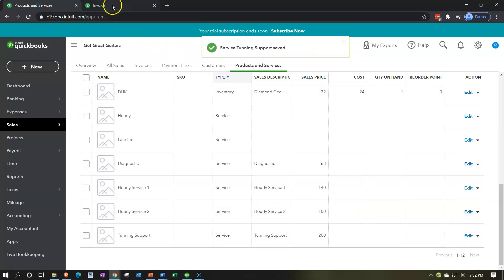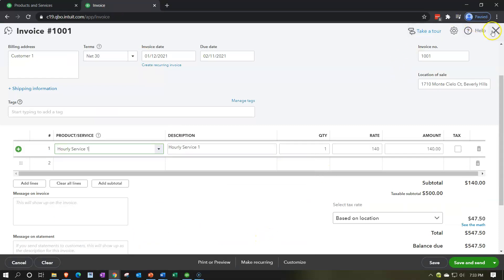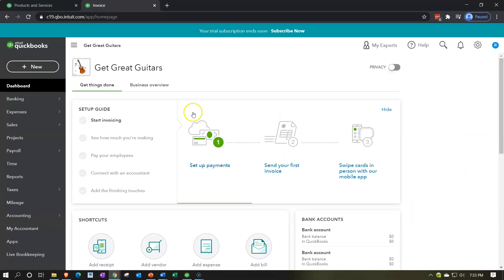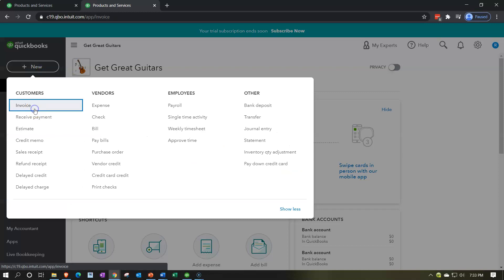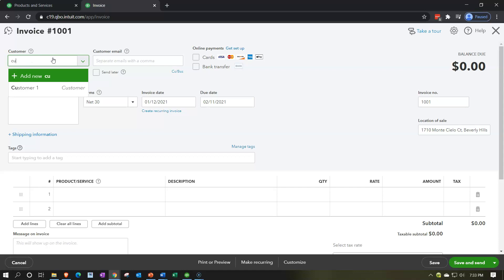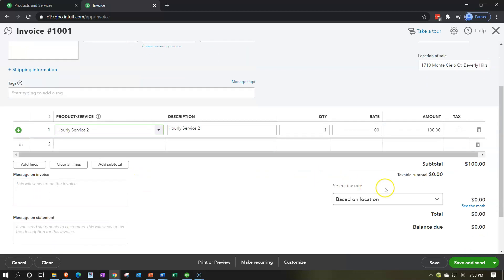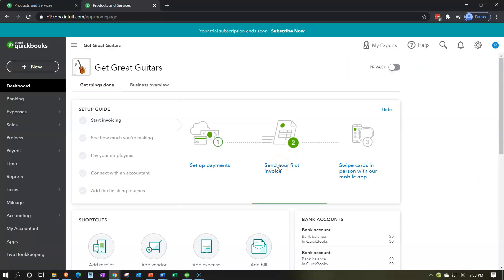Now if I go back to my invoice tab and choose a service item it should not apply sales tax. I'll close and reload the invoice to refresh it, then open a new invoice and go back to Customer One. I'll add a service item this time - and no sales tax is applied because it's driven by the item. The item is the main thing driving the sales tax, so you have to turn on sales tax and then apply it at the item level.